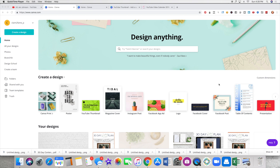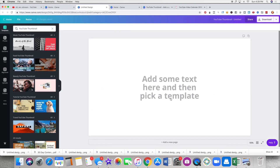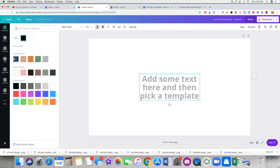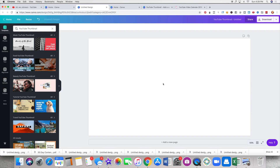Welcome to my home away from home — canva.com. If you don't have an account, it's absolutely free. There's also a paid version for about $12 a month with more features and functionality, but the free version works great too. Once you know your brand colors, you can actually set them up inside Canva so they're always there for you and you don't have to memorize hex codes.